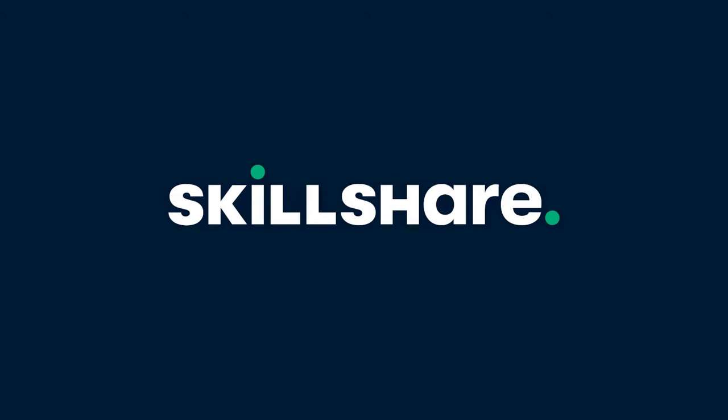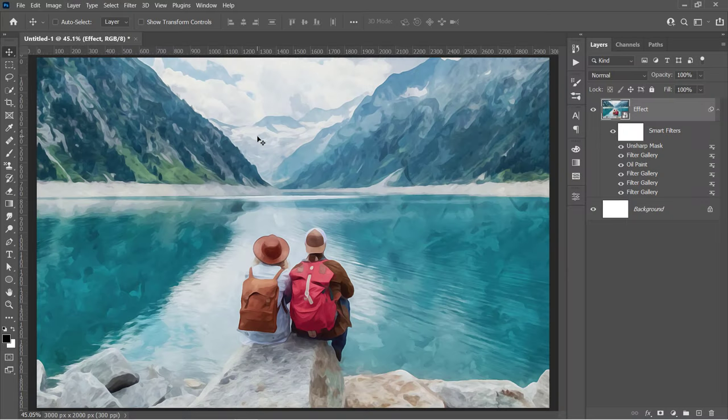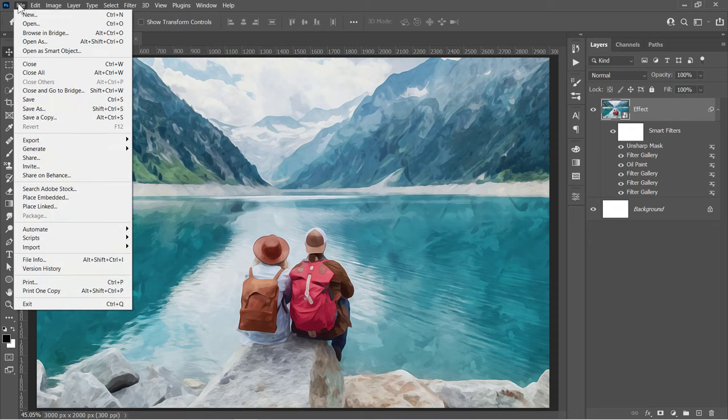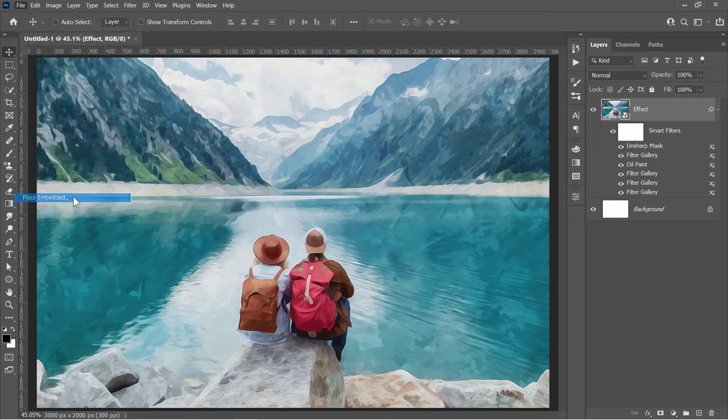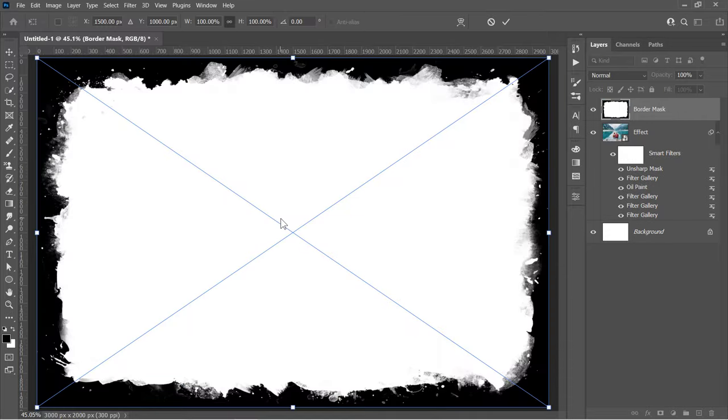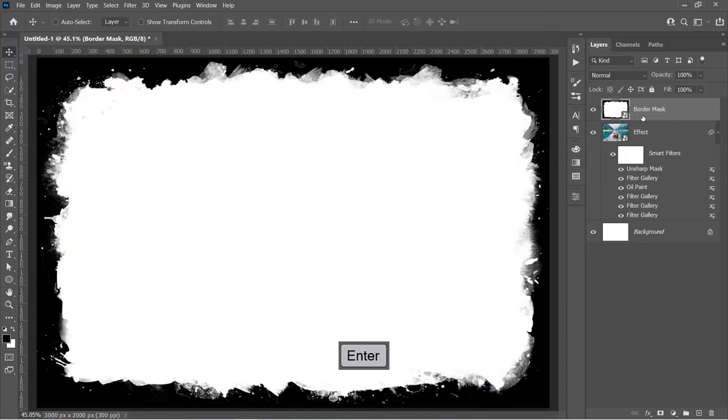Now let's get back to our tutorial. In this step, we will add an extra texture, border, and some adjustment layers. First, let's import the border image. You can download it from the description below. Make sure that it is imported on the top like that.